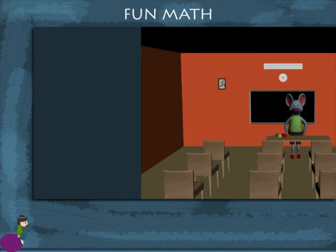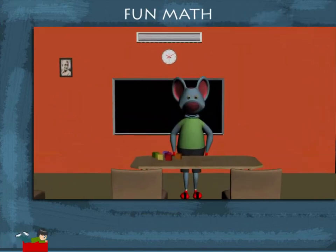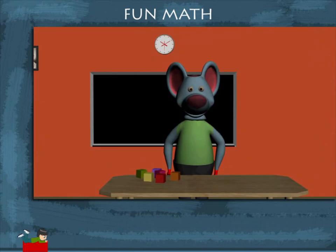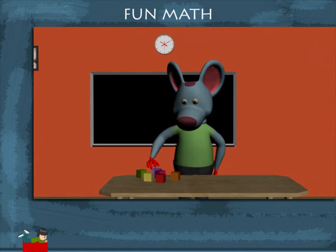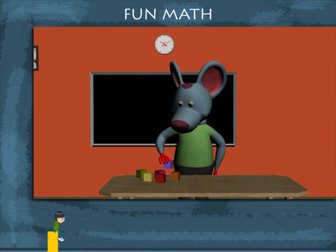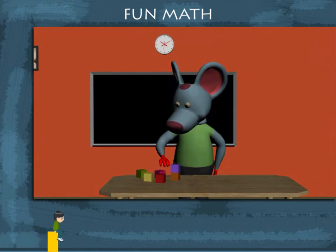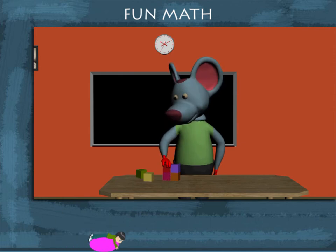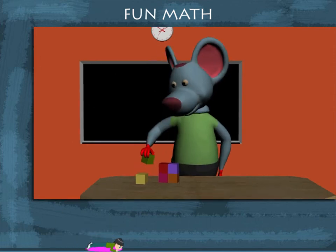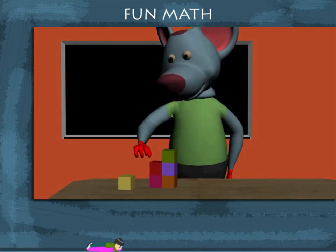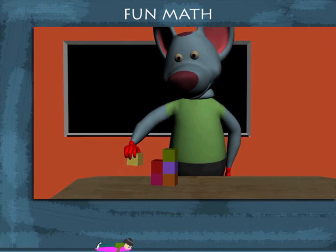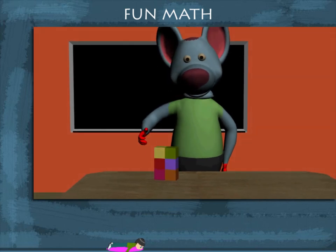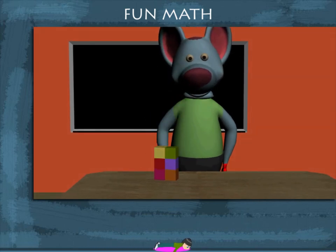Fun math! Toby Mouse has six cubes of length, breadth, and height four centimeters each. He now arranges them in a column of two cubes each.